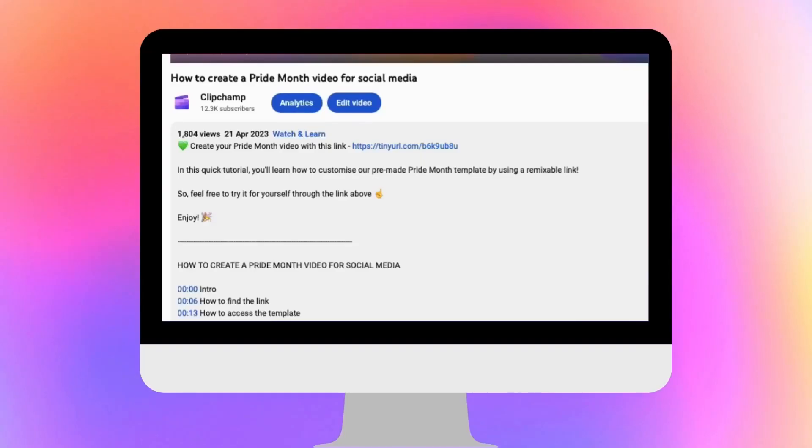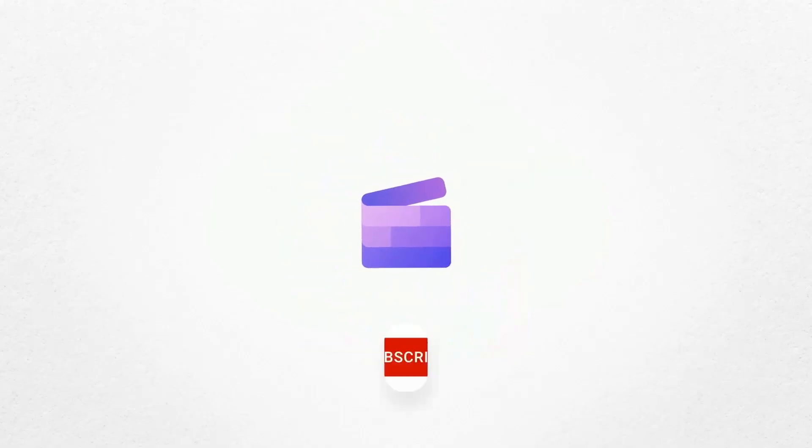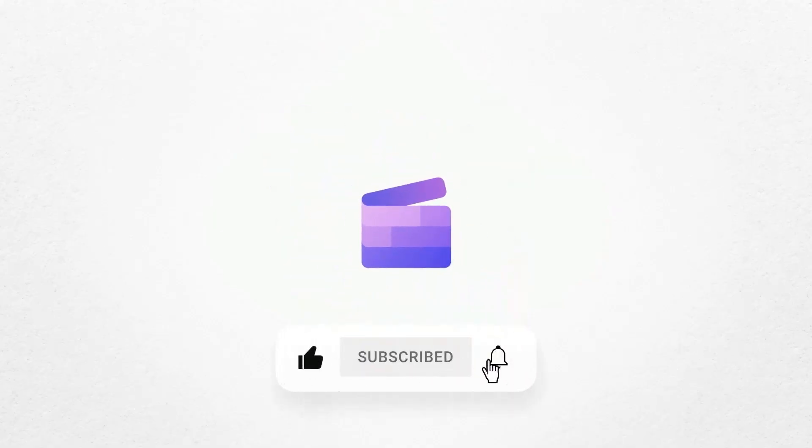To give it a go, just click on the remixable link in the description of this video. If you like this video, don't forget to like and subscribe to our channel for our weekly how-to videos.